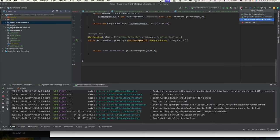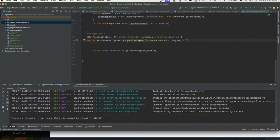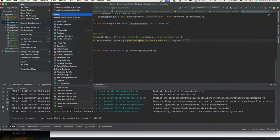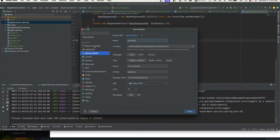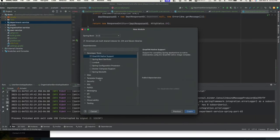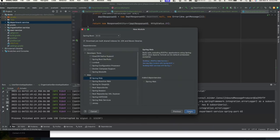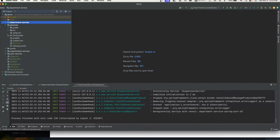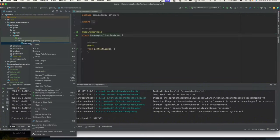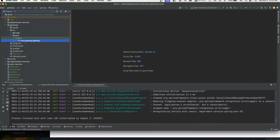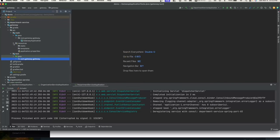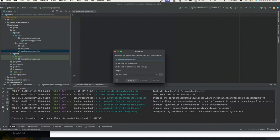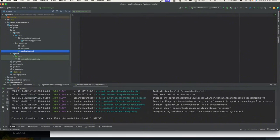Department service came up and now shows up in the Consul services — everything is working. Let's move to the most important part: the gateway service. We'll create a brand new module called 'gateway'. We'll define the group and import Spring Web initially — though I want to show you every dependency individually so it makes sense when you try it yourself.